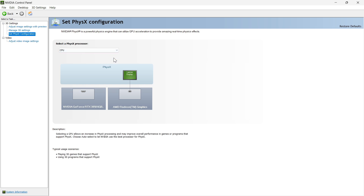Once you do so, you need to go to Adjust Image Settings with Preview and select Use the Advanced 3D Image Settings. The most important setting is the Manage 3D Settings.